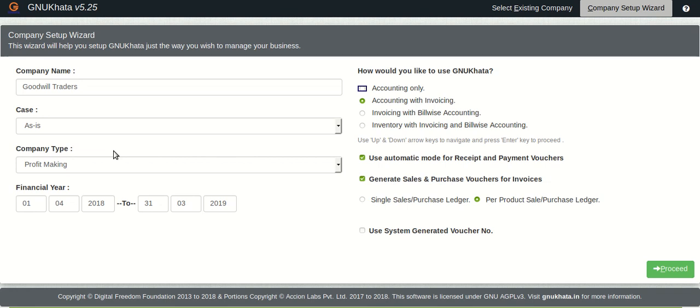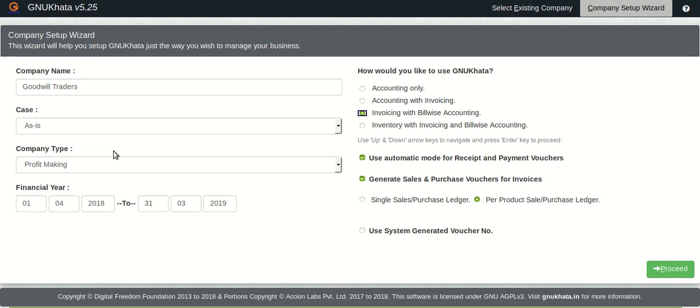If you are a trader and also do invoicing which is by default selected here then there is the option with accounting and invoice but in addition it also has bill tracking system. So if you have let's say business done on credit basis so you can adjust the bills later on. So you can select that. How we do that we will obviously see in the next tutorial.